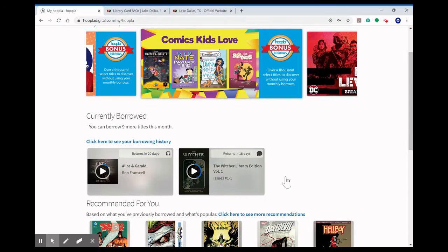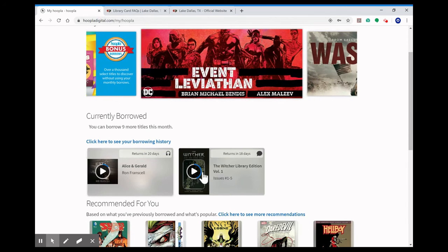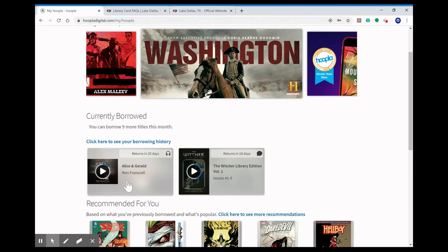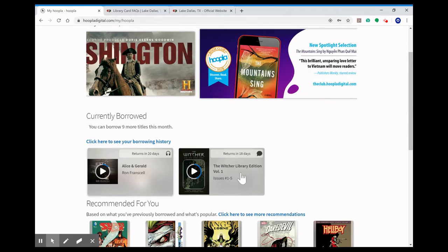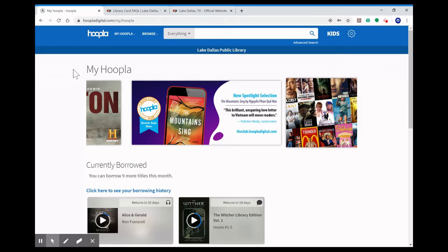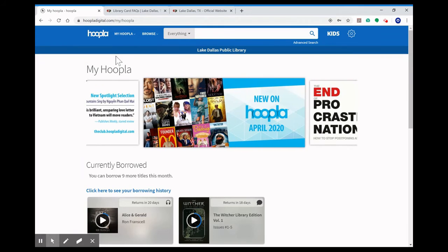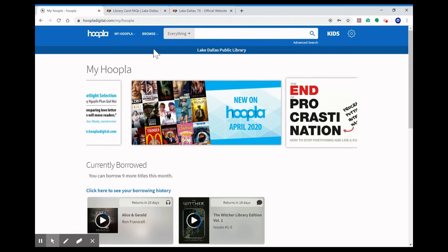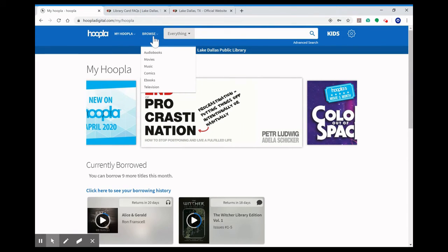Here it'll show you what you currently have checked out and what you've borrowed before. So you can see I have an audiobook checked out right now and a comic book checked out right now. Up here you'll be able to browse through audiobooks, movies, music, comic books, ebooks, and TV shows.